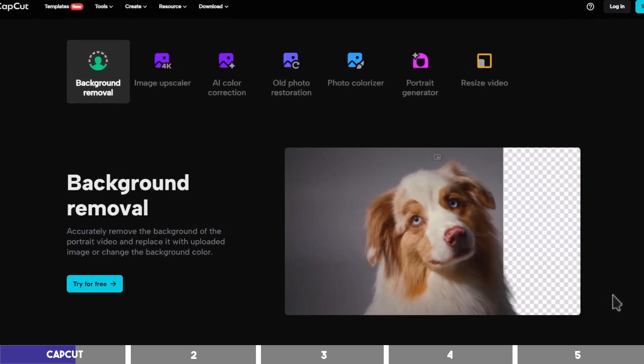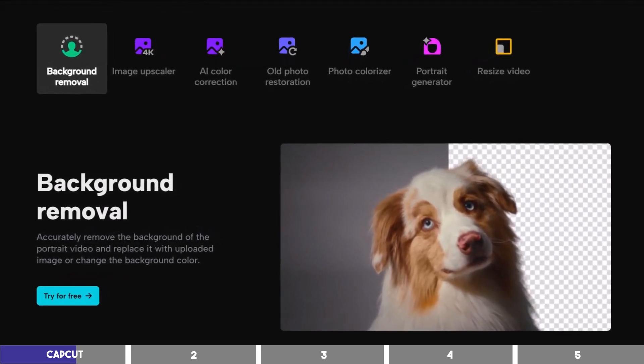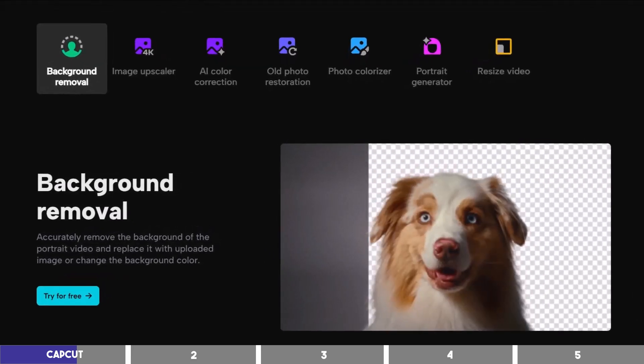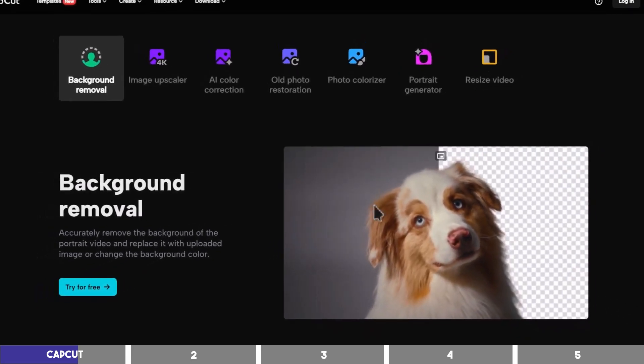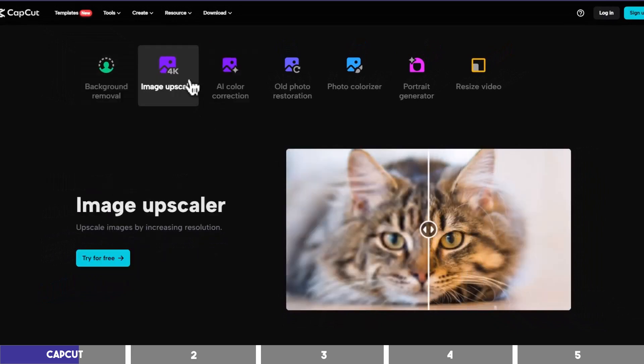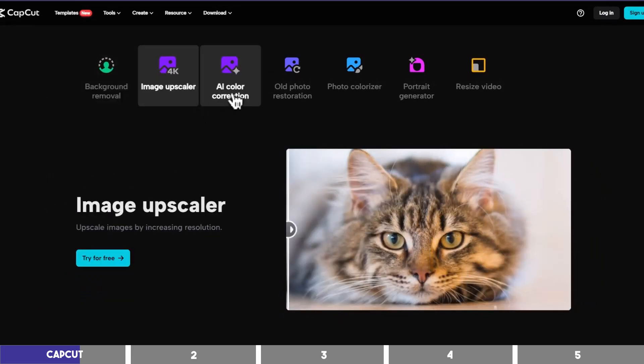You can also remove the background of your video with one click and replace with another. And there is an image upscaler which will improve the resolution of your blurry images.